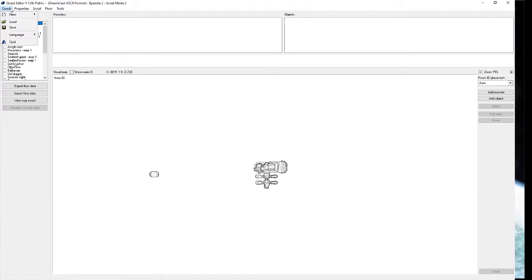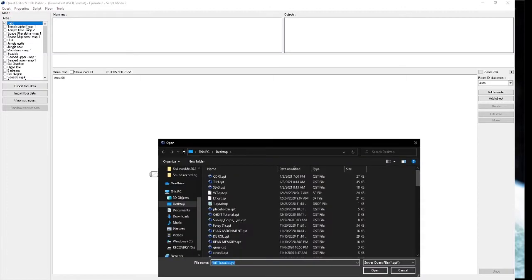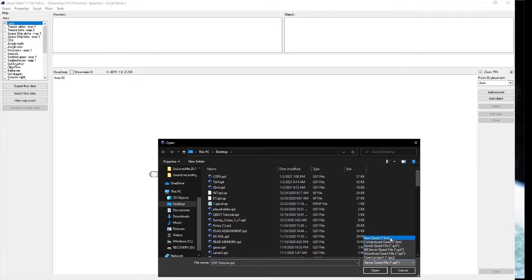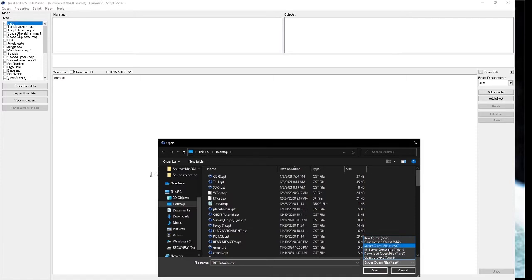With QEdit, you have a few different file types that you can use. If you go to load and use this drop down menu, you'll get raw, compressed, server quest file, BB server quest file, download, and quest project. We're mainly going to be working in server quest file, the basic .qst format.